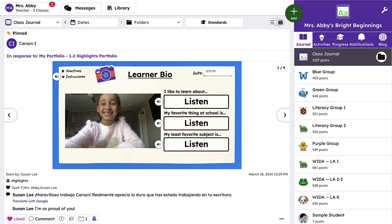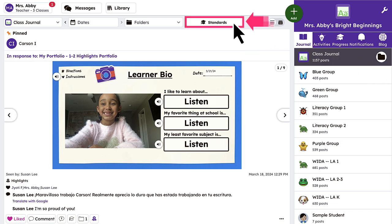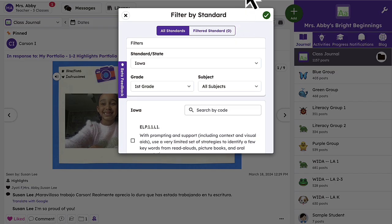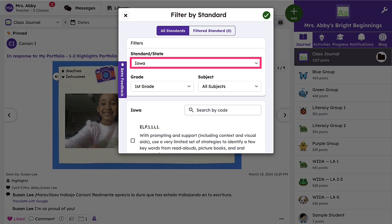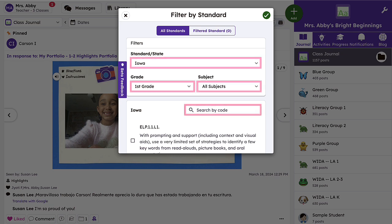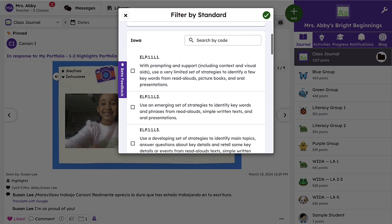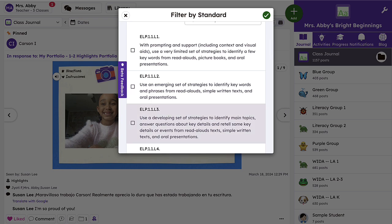To review these activities, access the class journal and tap the Standards button. From here, you can filter by Standard Set, Grade, Subject, and Standard Code. Once you've entered your search criteria, tap the green check mark and all applicable activities will populate in the journal.